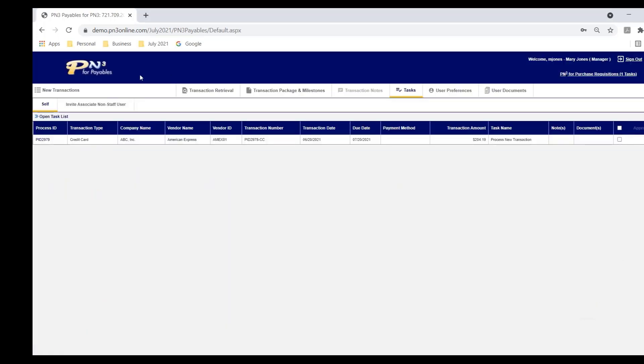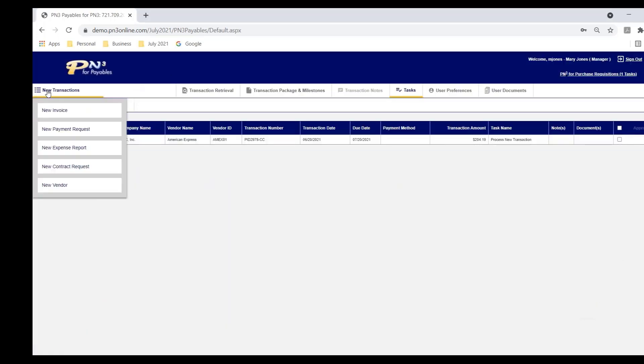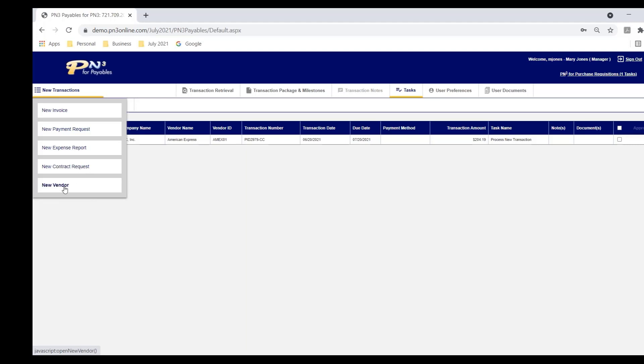Let's come out of the expense report form and I'm going to talk about quickly two other forms, contract requests. I can route contracts for financial and legal approval as well as I can create workflows for the approval of new vendors.